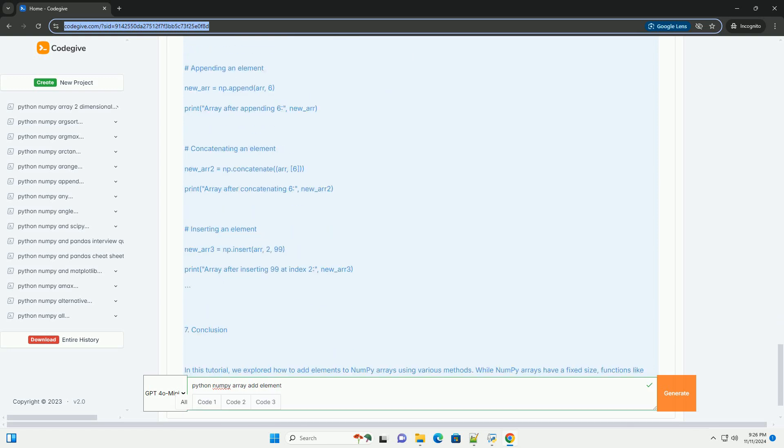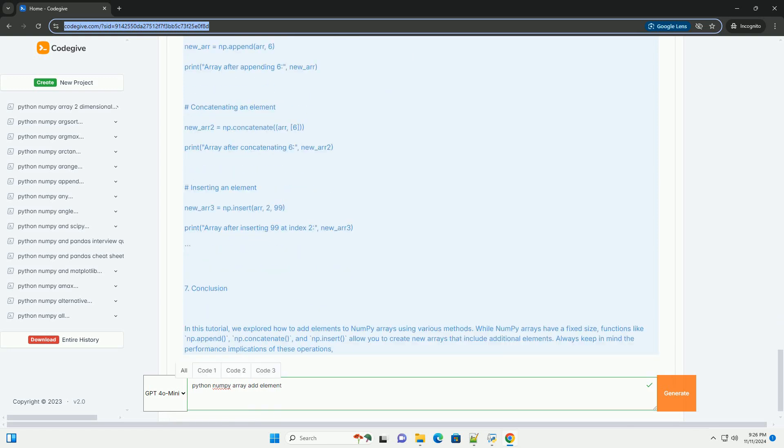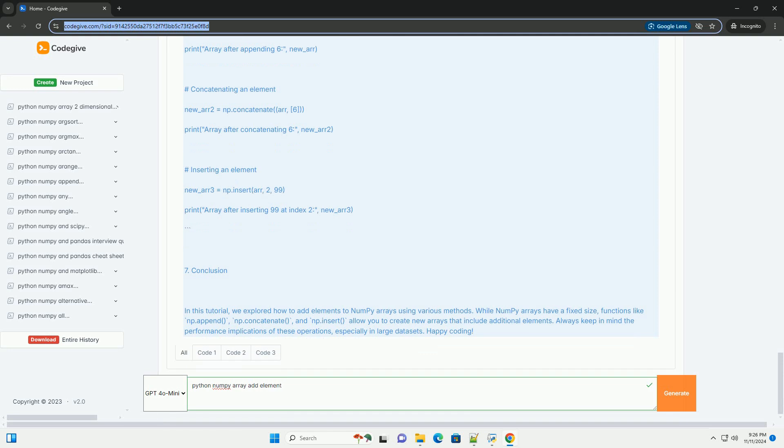The number of dimensions is called the rank of the array. To use NumPy, you first need to install it if you haven't already, and import it in your Python script. You can install NumPy using pip.